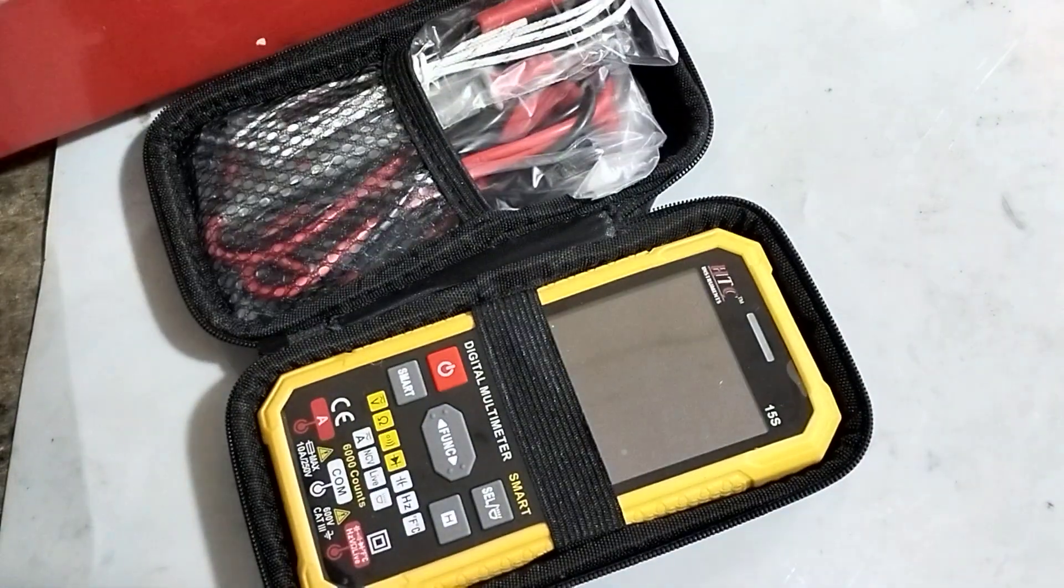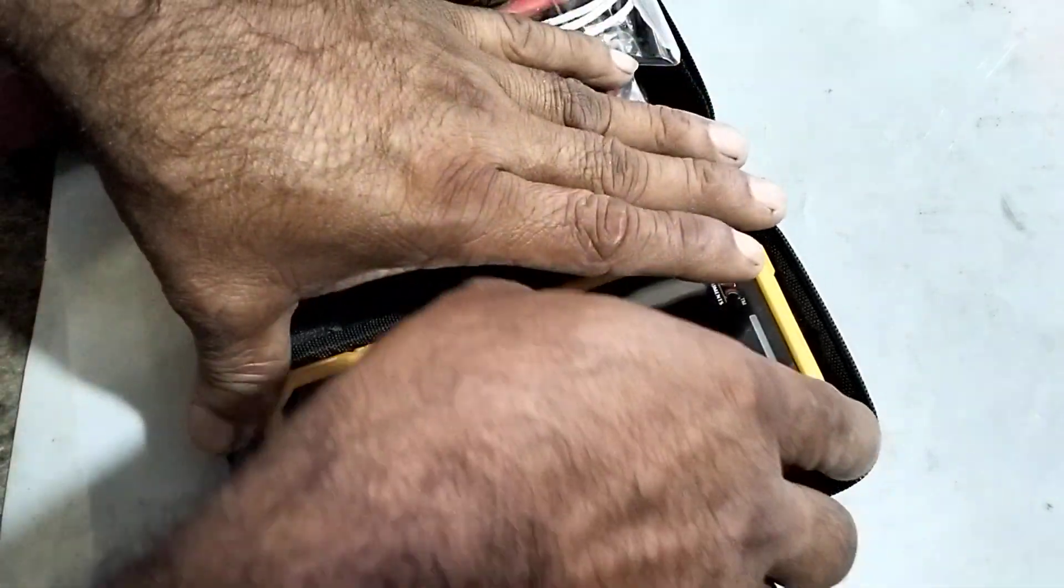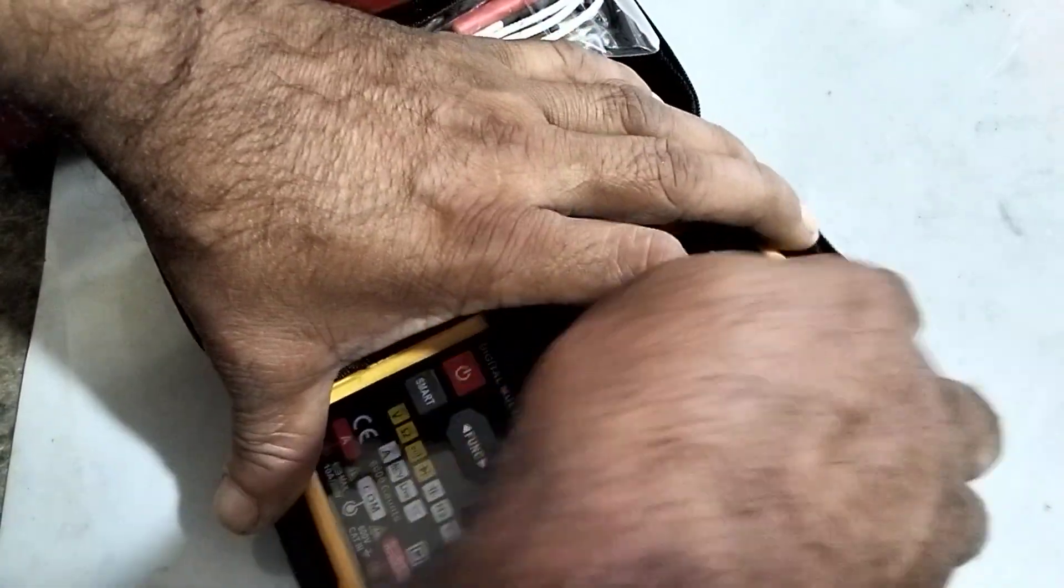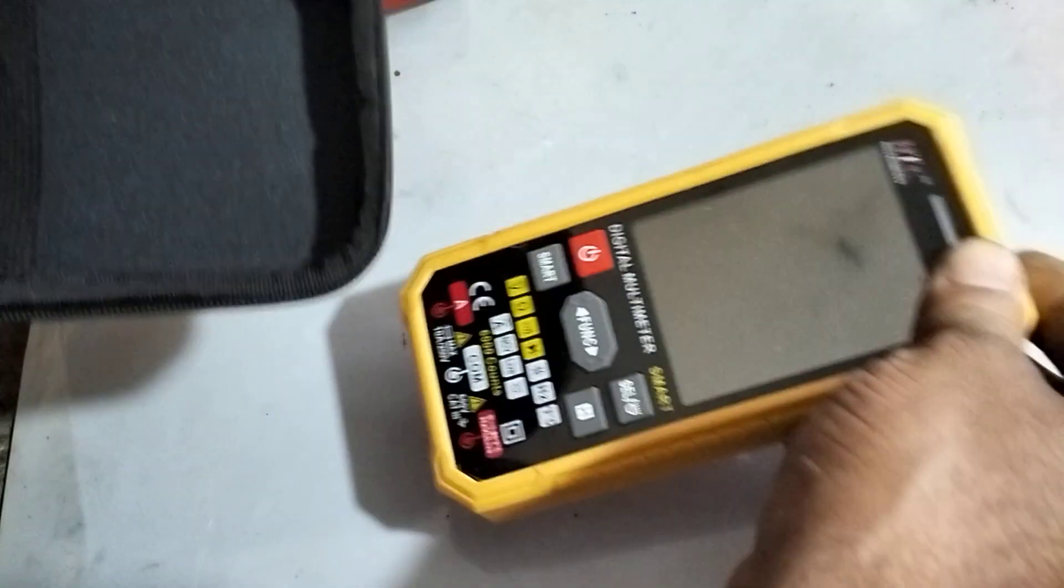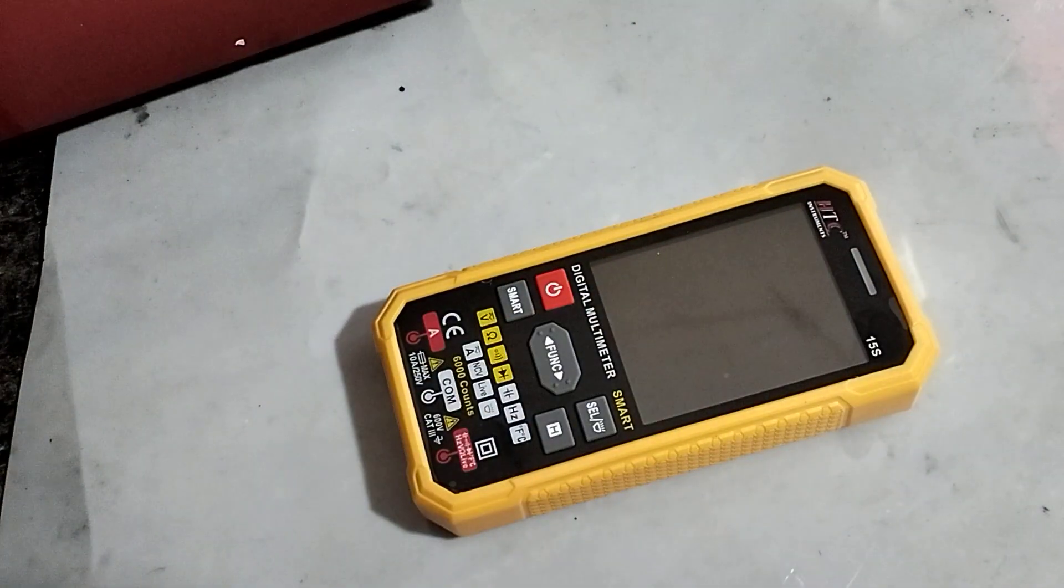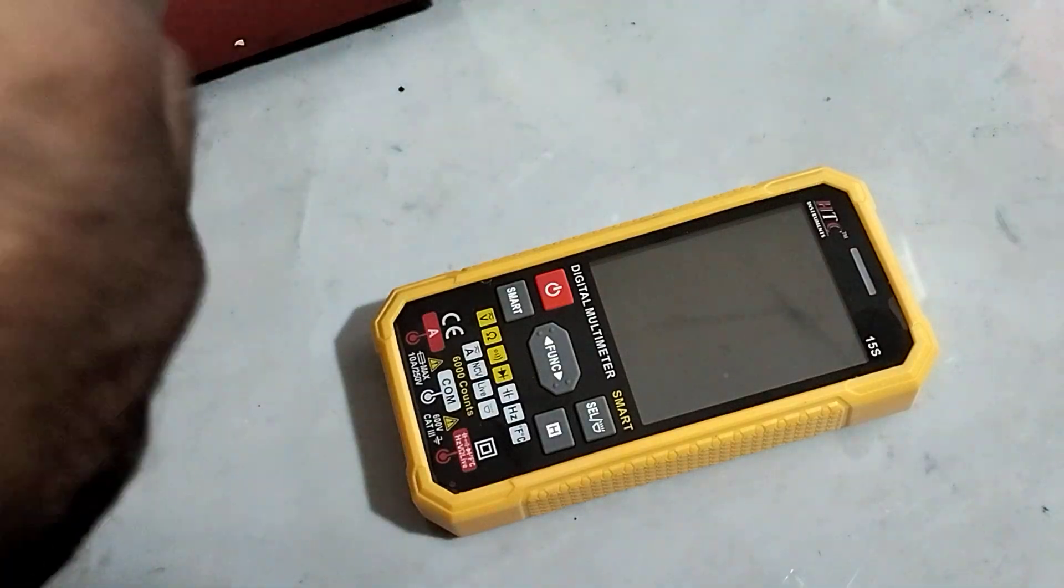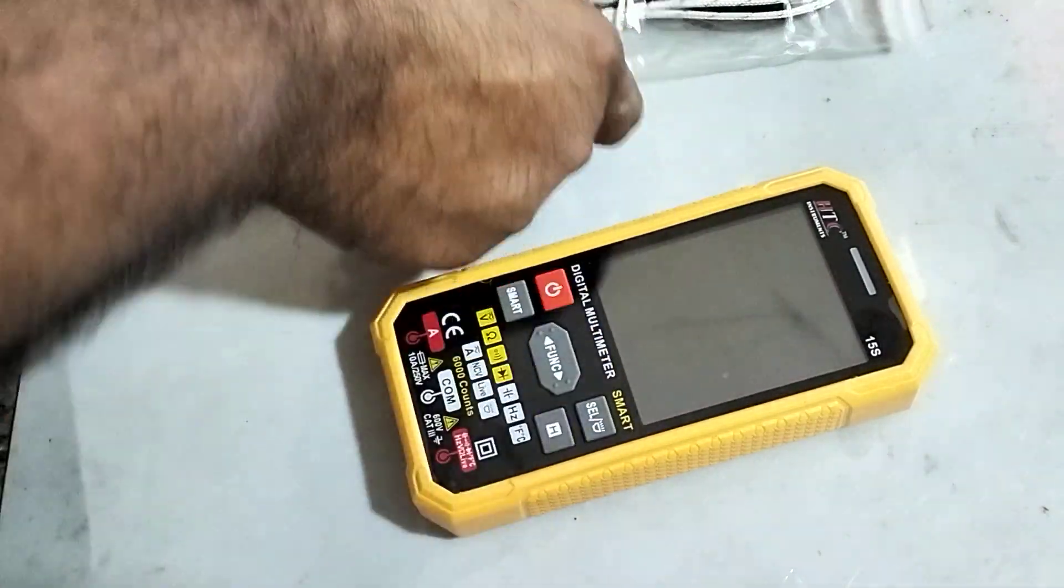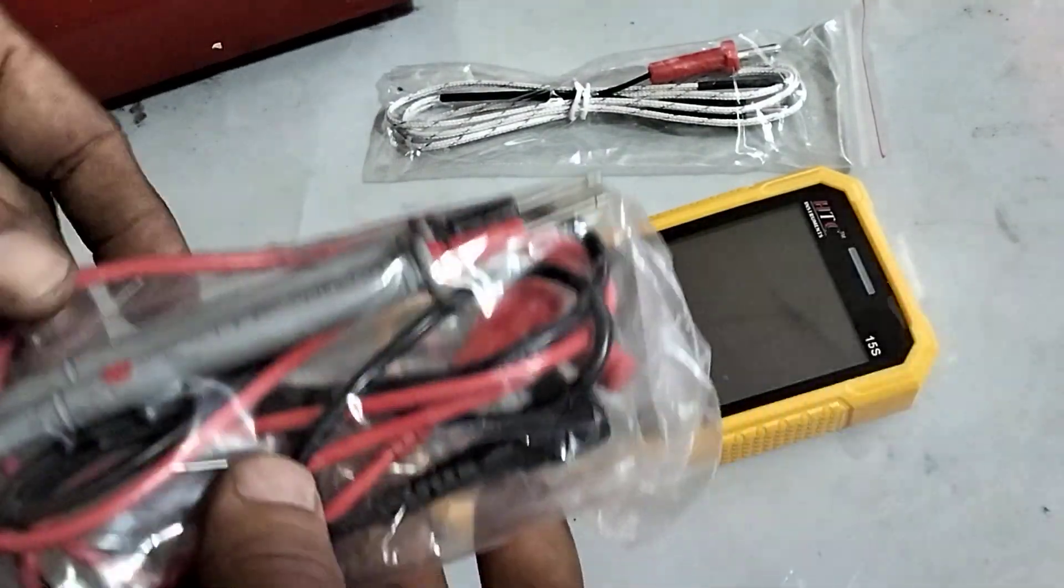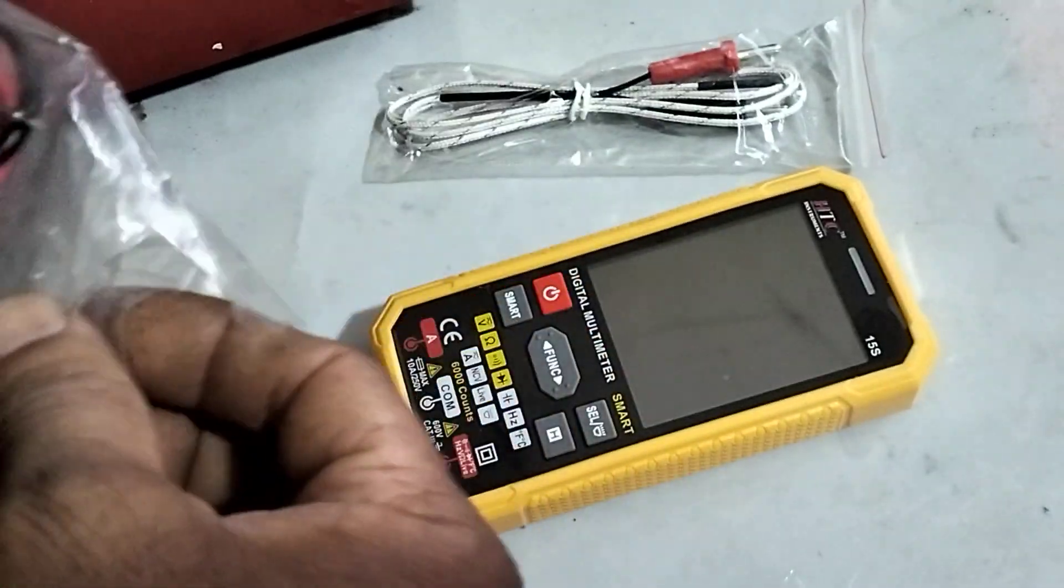You can see a very nice digital multimeter and probes along with that. Very nice multimeter and temperature probe and lead wire.